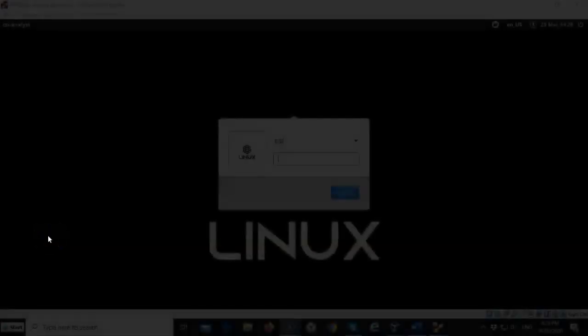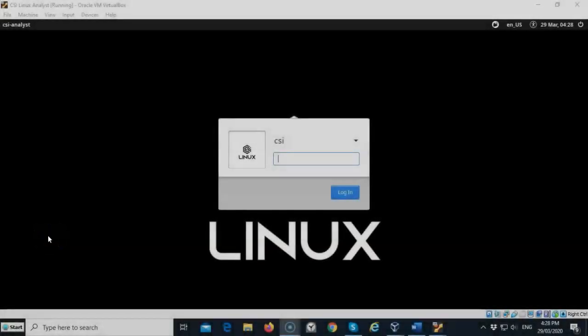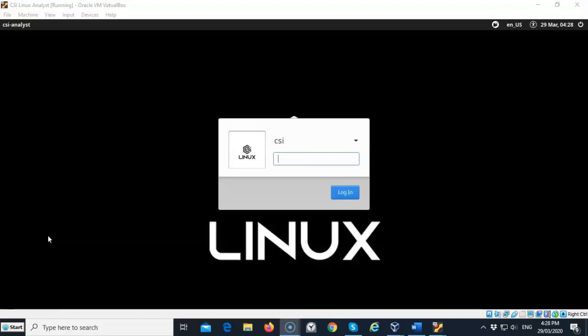Greetings, I'm Professor K and in this short video presentation we're going to see how we can do a better job of ensuring our anonymity using the CSI Linux gateway.